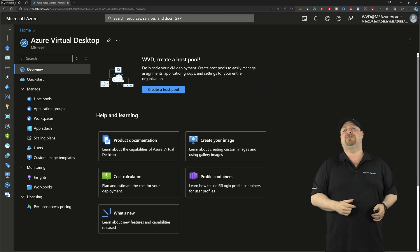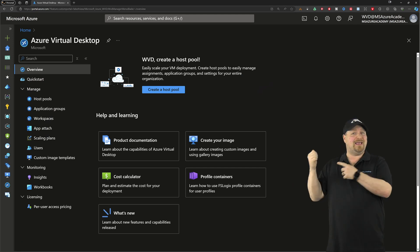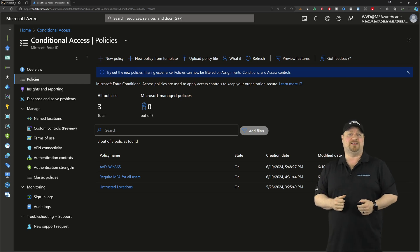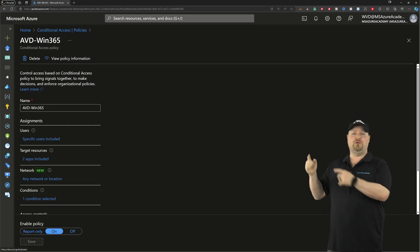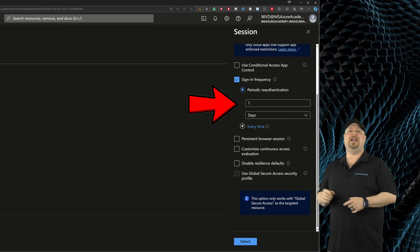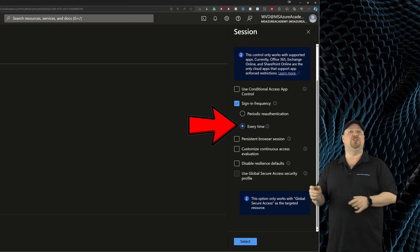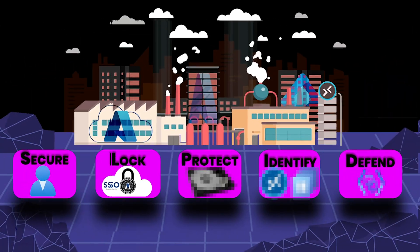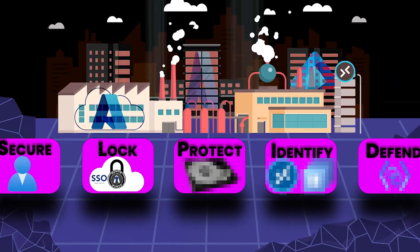We can do that right back in our AVD conditional access policy. Just go to your session controls over on the left. Change your sign-in frequency to Every Time.